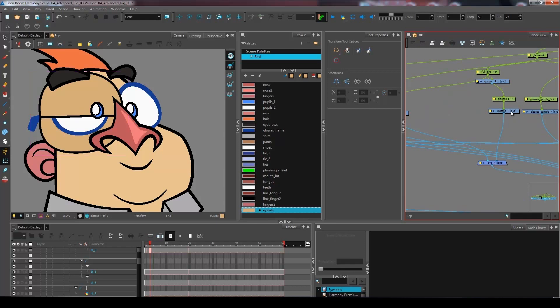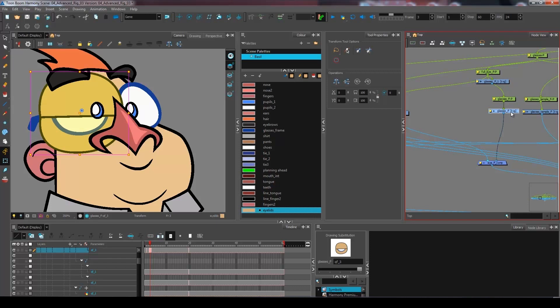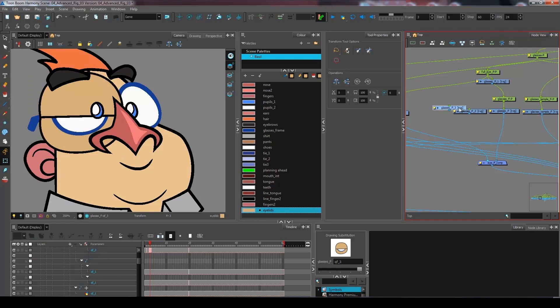And now instead of creating some new drawings, what I'm going to do is copy my glasses and I'm going to paste CTRL-V and CTRL-V a second time to get the two different layers.